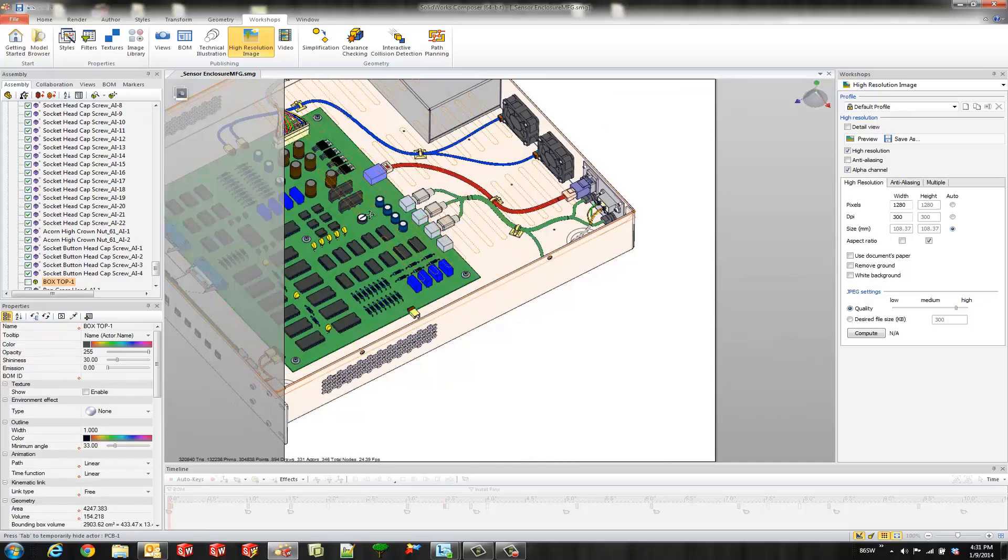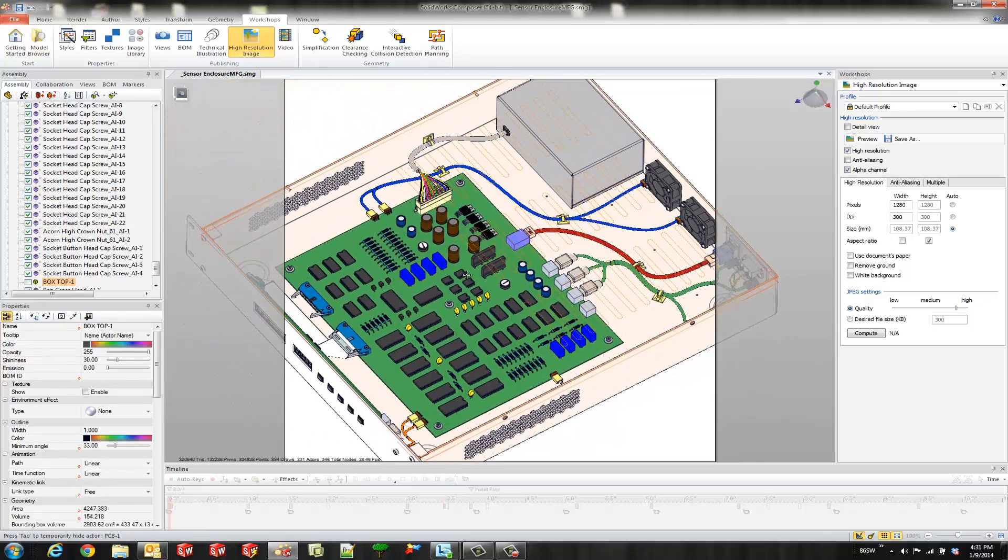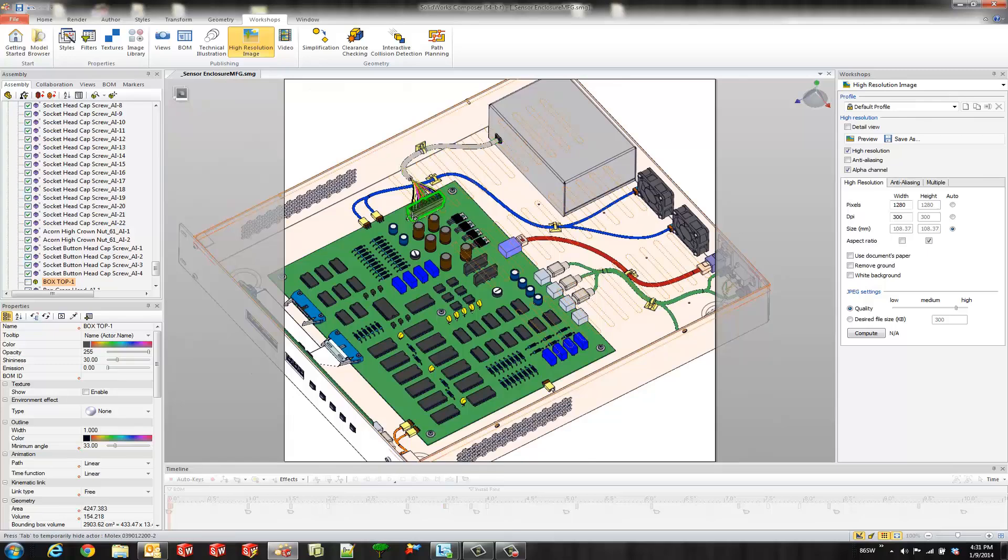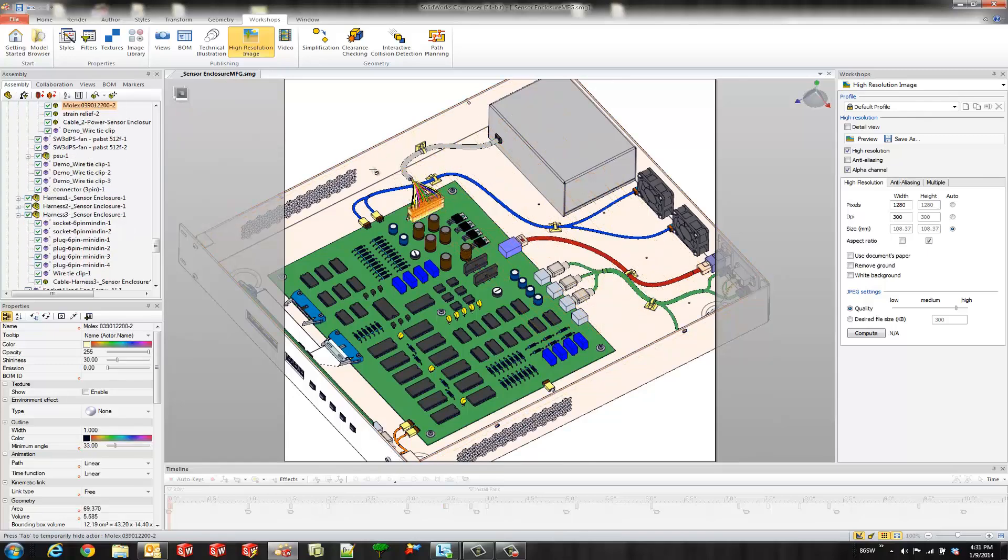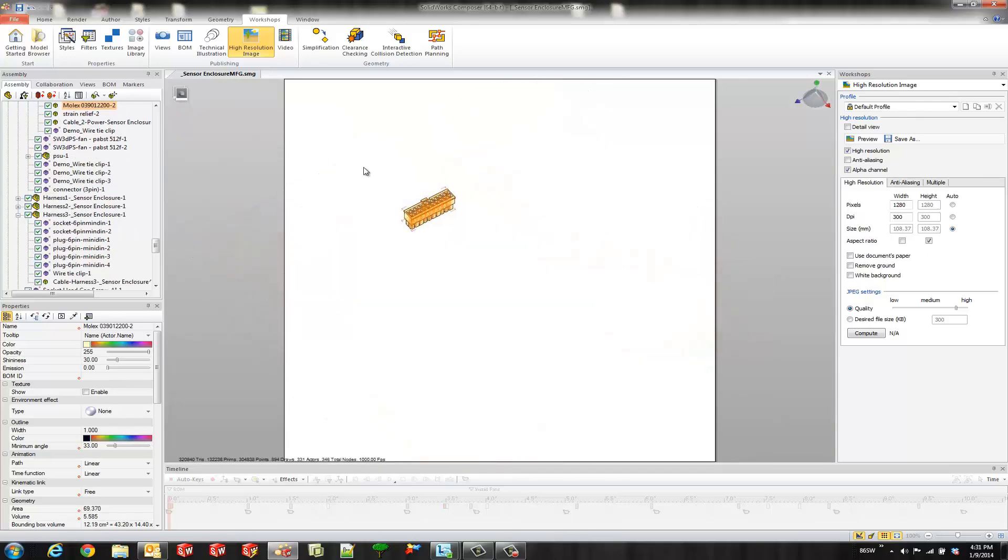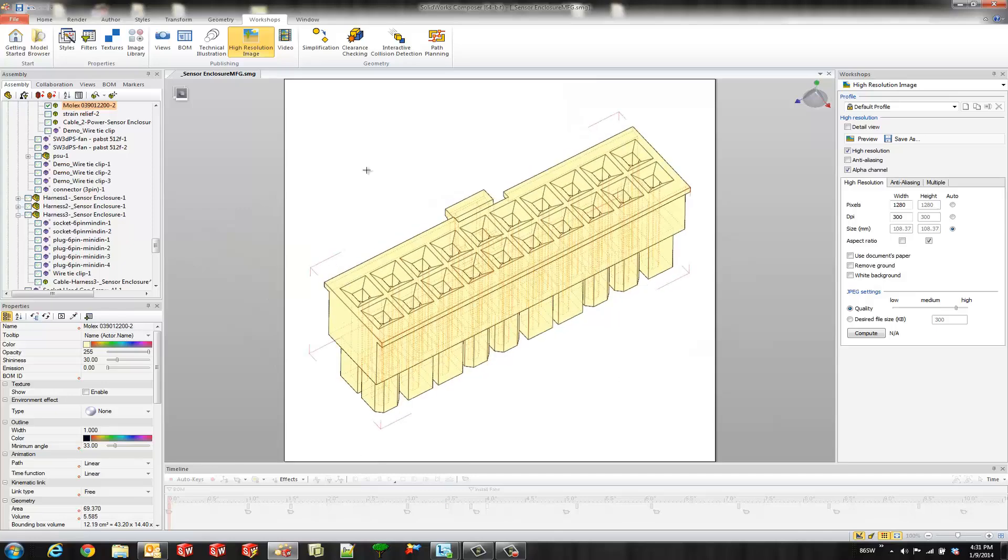So this time I'll use a detail view with a technical illustration workshop. So I'm going to select another component so we're just looking at another one and I'll hide the rest. So we're going to select that Molox looks like a 20 pin connector.